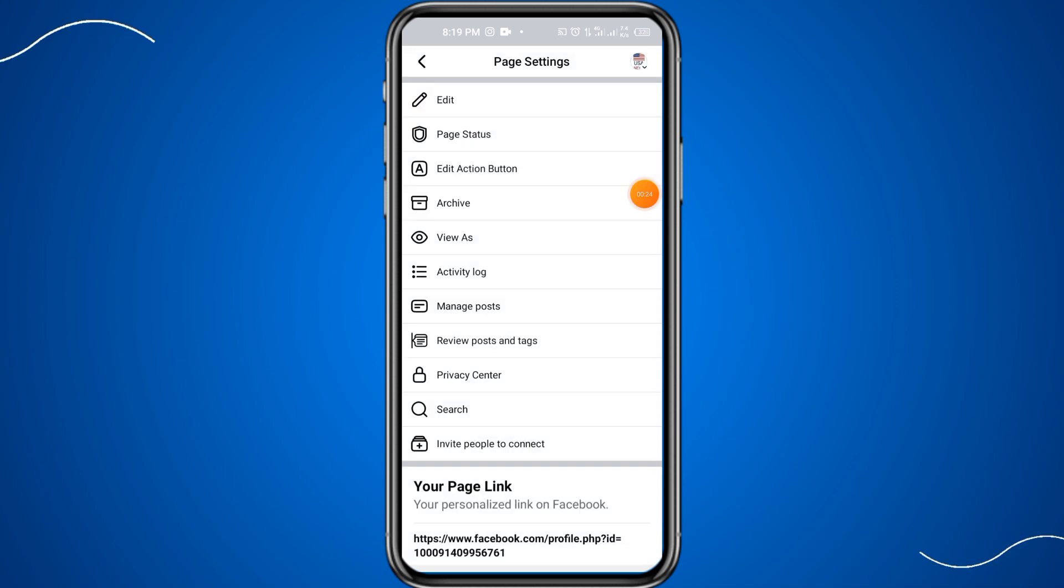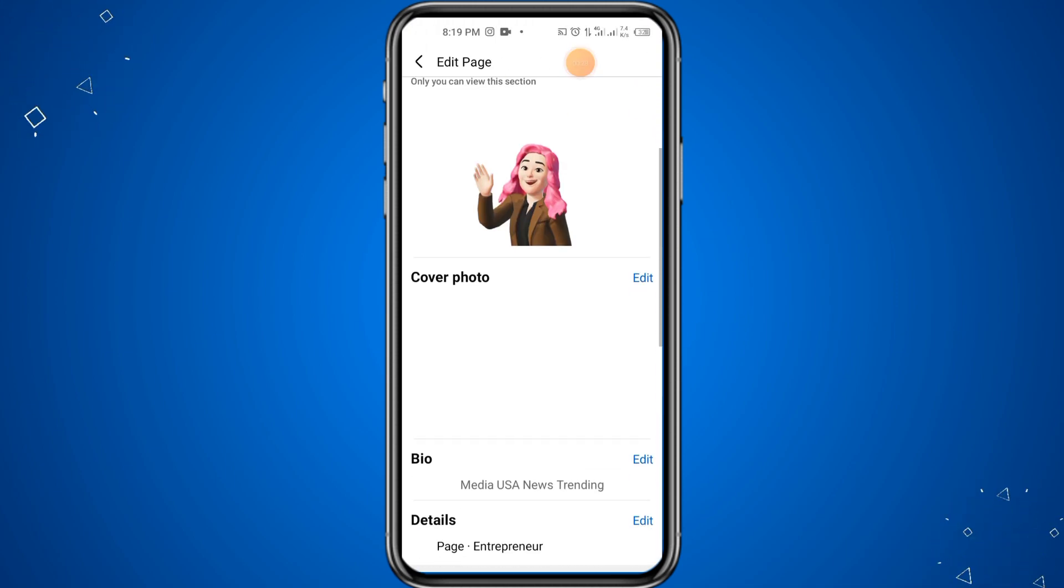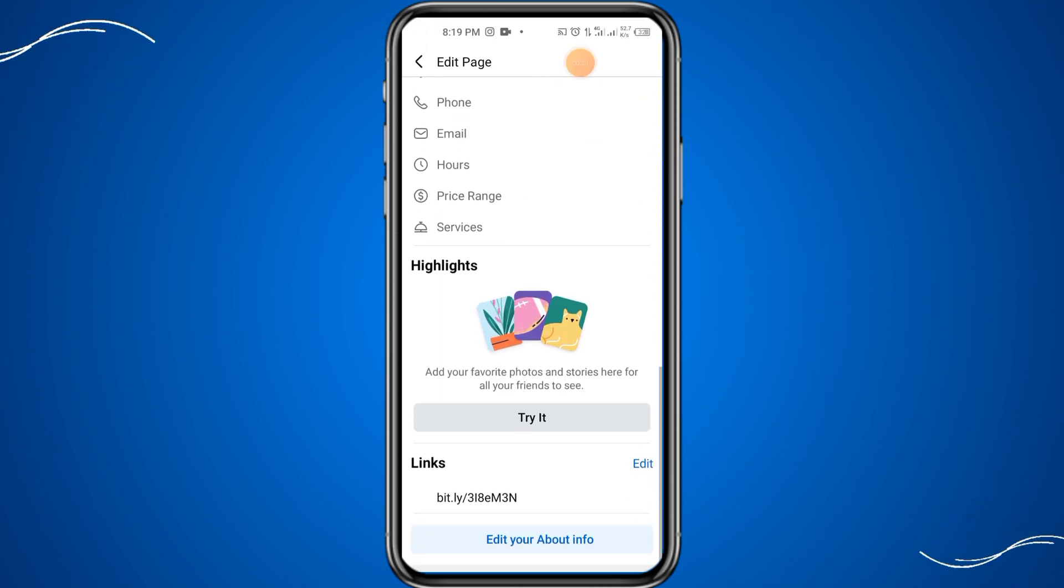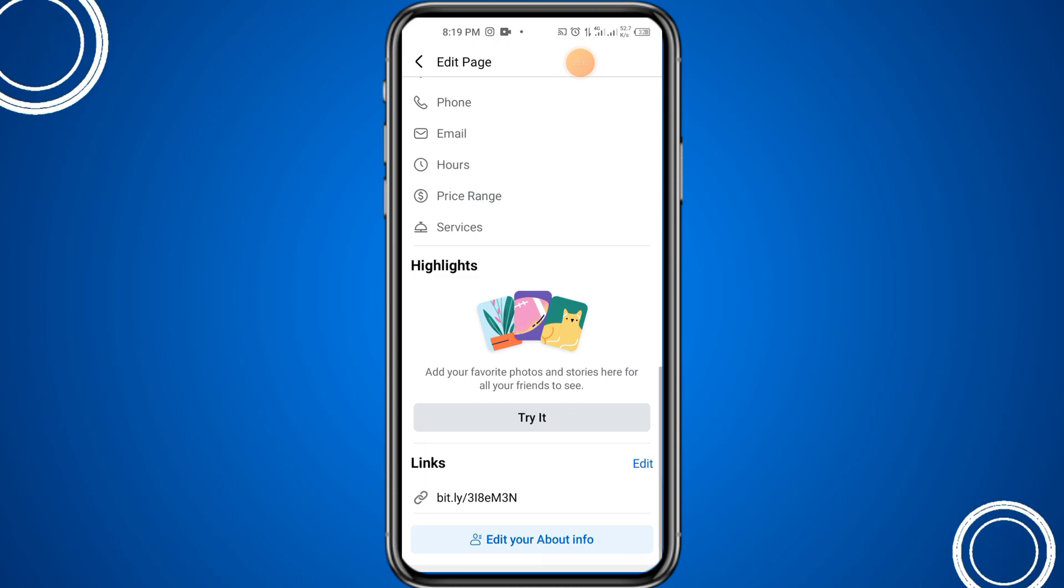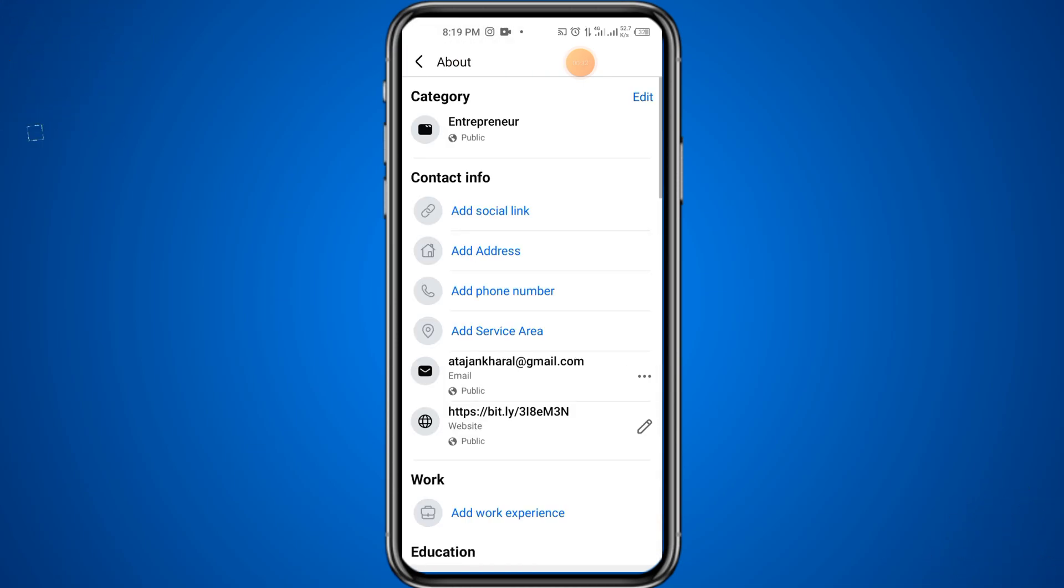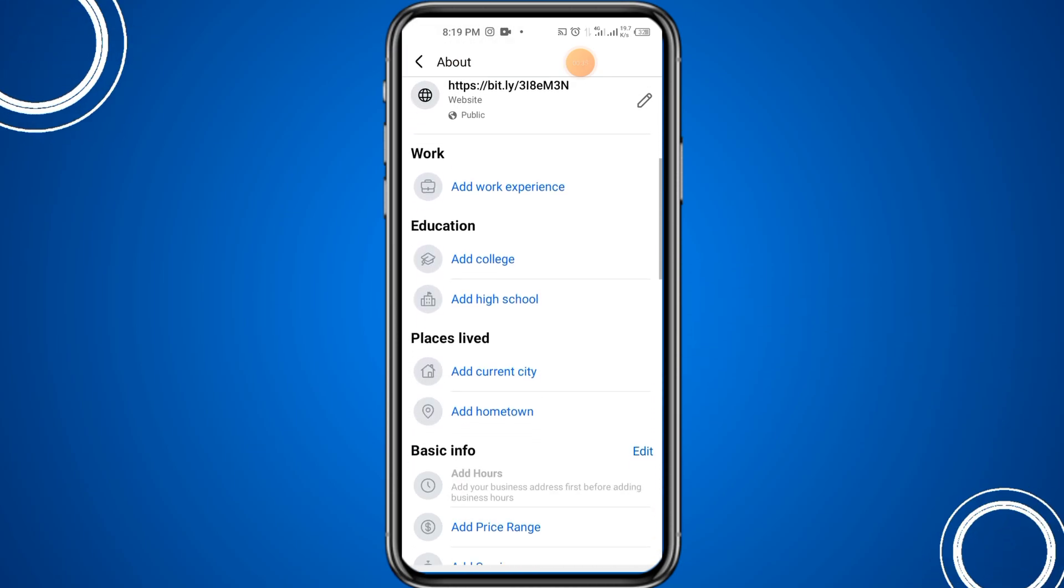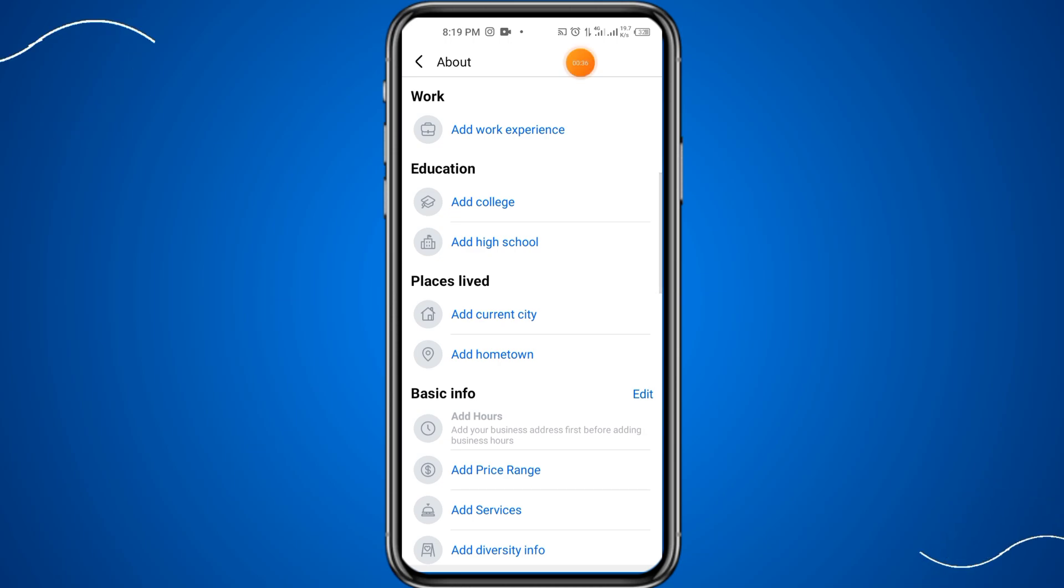When you click on these three dots, you have to click on the edit button at the top. After that, scroll down and click on edit your about info at the bottom. Then click on add correct city.